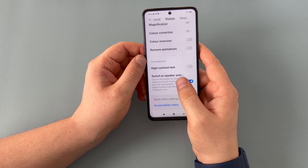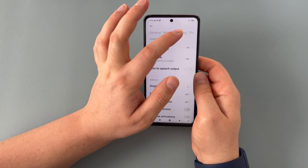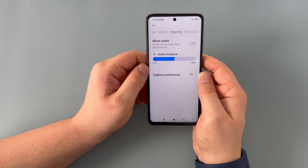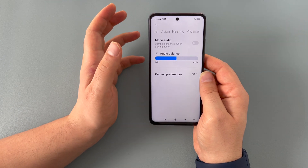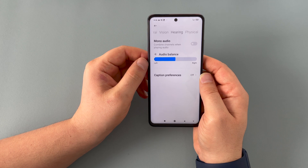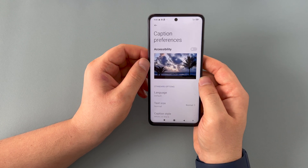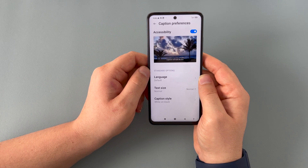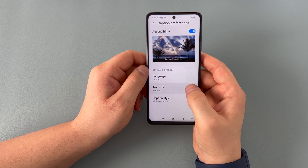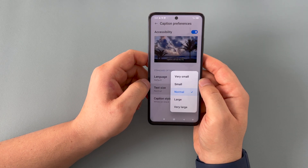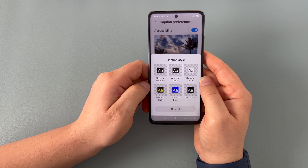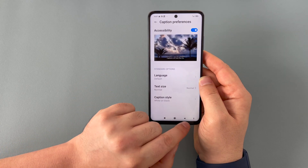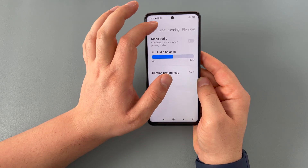We have a quick shortcut option down to the accessibility menu. Moving on, we carry on with the different options into hearing. You have mono audio and you've got audio balance for your left or right side. You've got caption preferences — inside here you can toggle on and adjust your captions if you can't hear what you're seeing. You can change language, text size, and there are six different caption style options to choose from.